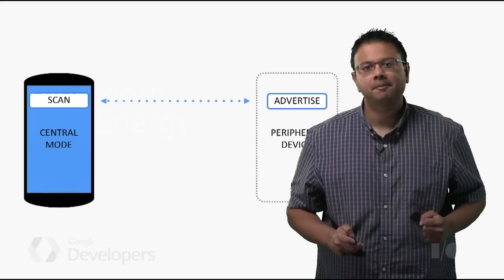My name is Megan, I'm a product manager on the Android team, and I'm here to tell you about two key improvements: peripheral mode and improved scanning.